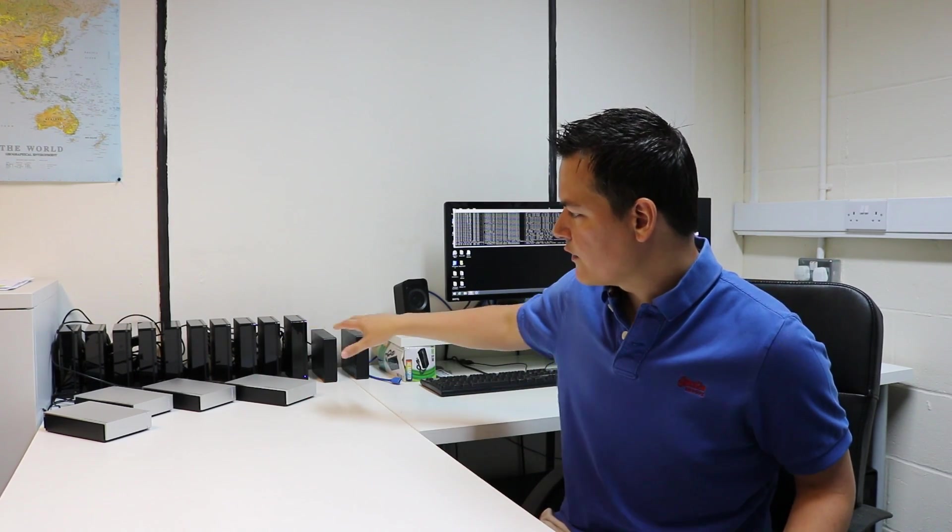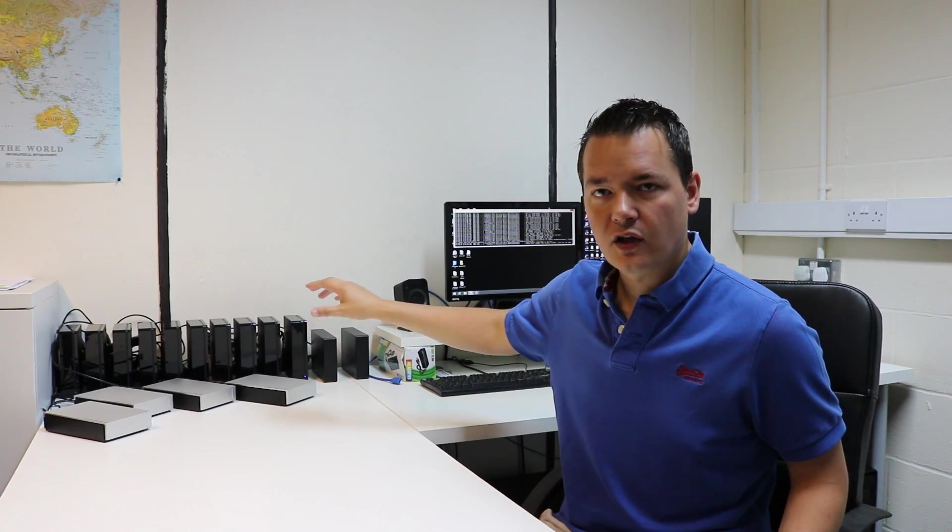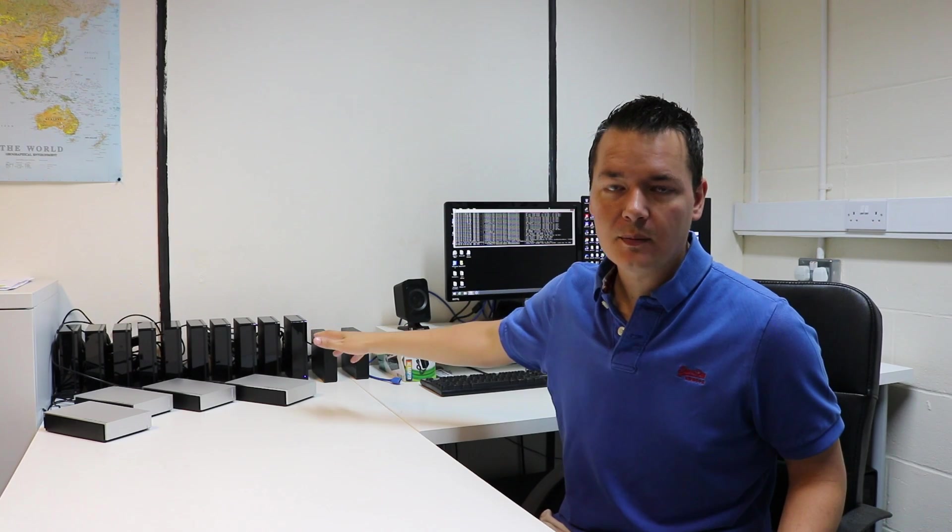So at the moment all the drives are connected via USB 3 hubs and then they plug into the actual PC using the onboard USB 3 built-in hub itself.